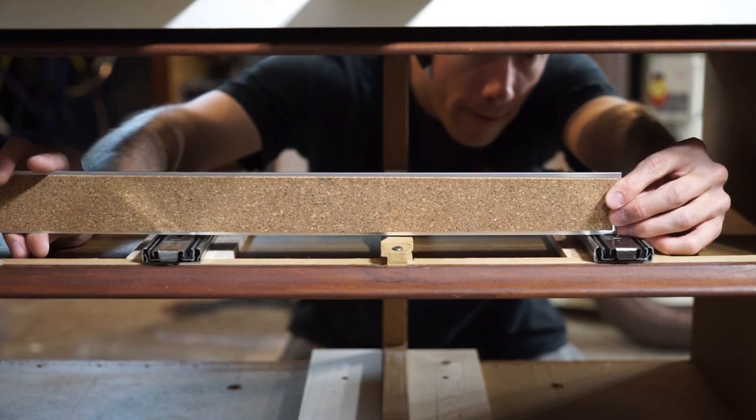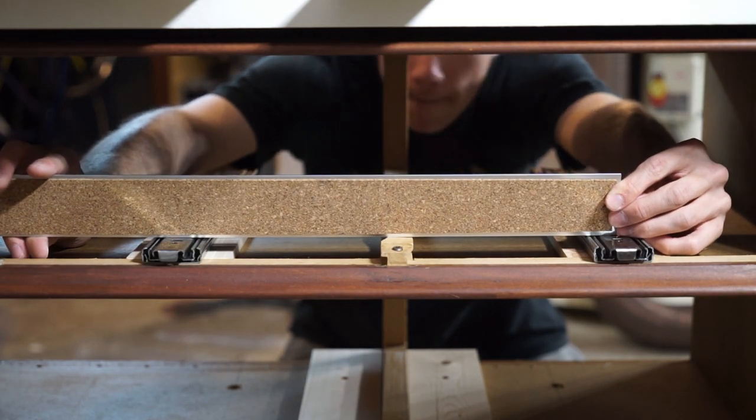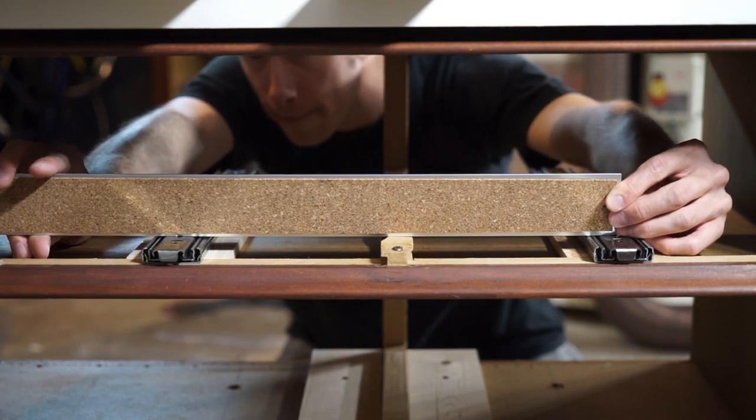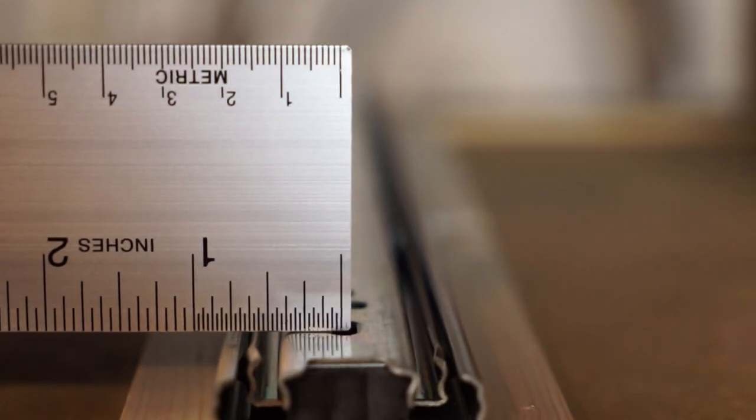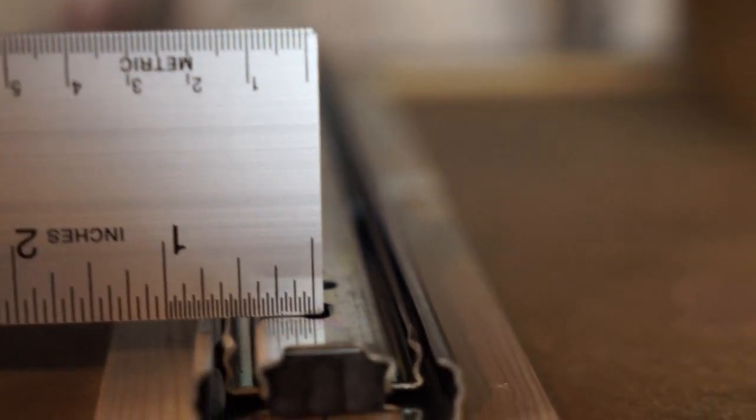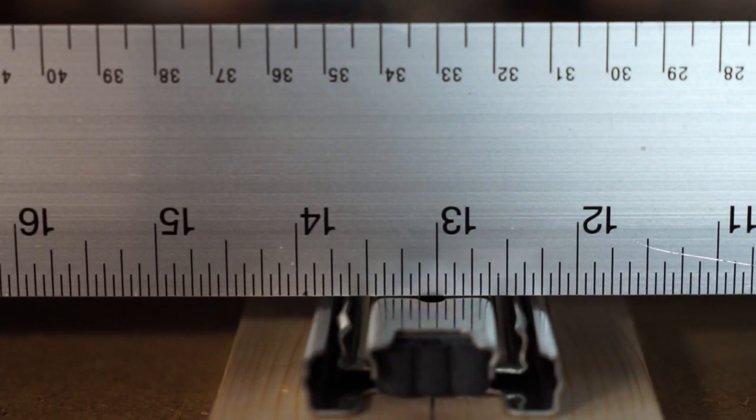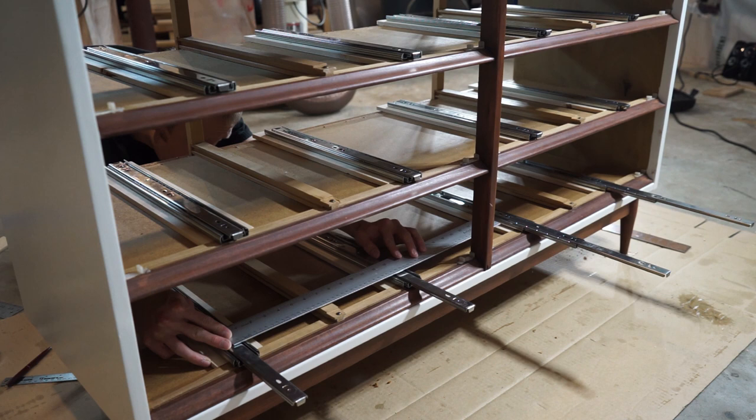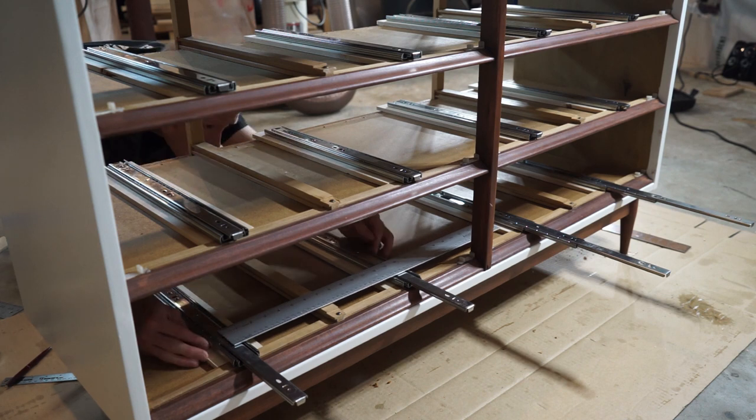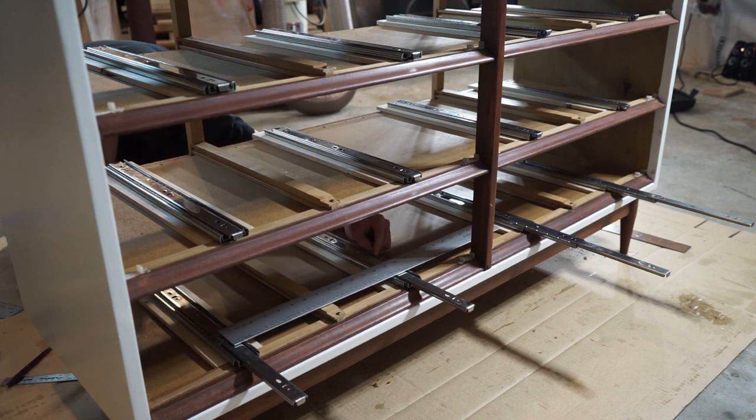Once the glue dried, I loosened up the bolts and measured the distance between the holes on each side. It is important to make sure that they are parallel to one another. If they are crooked, the drawer may not work properly.